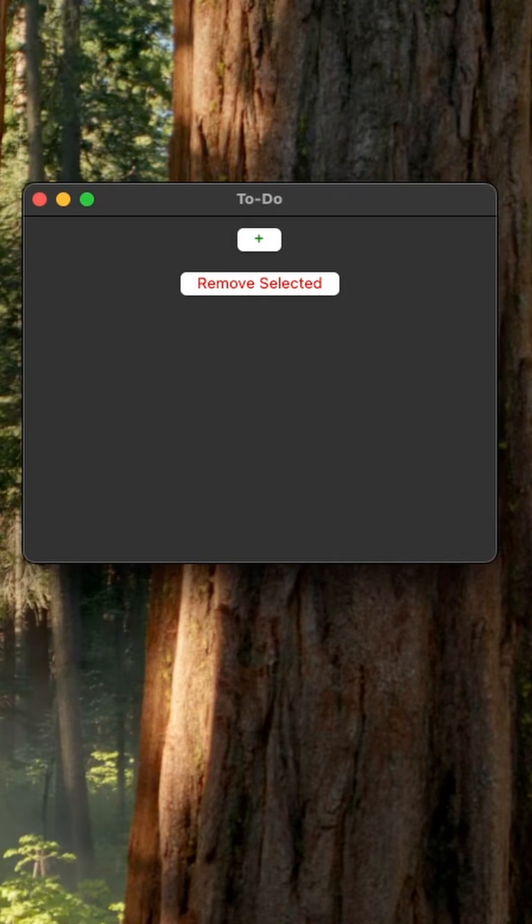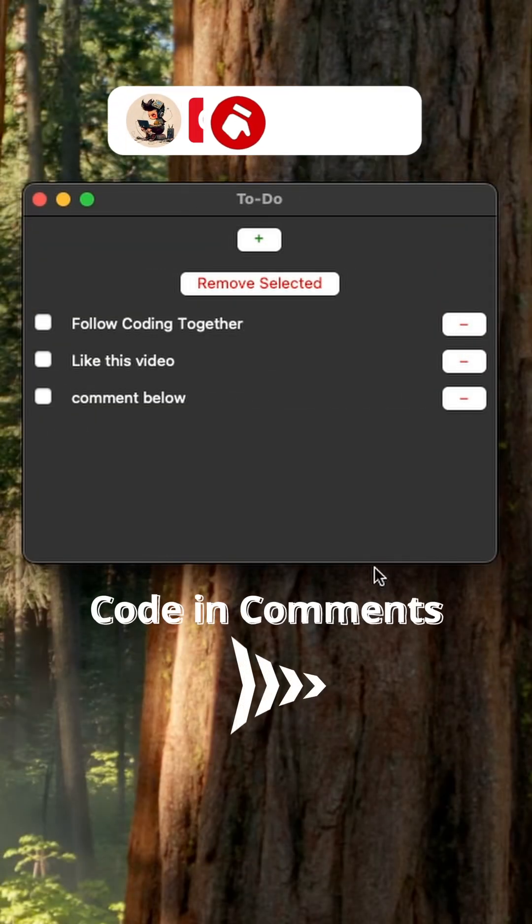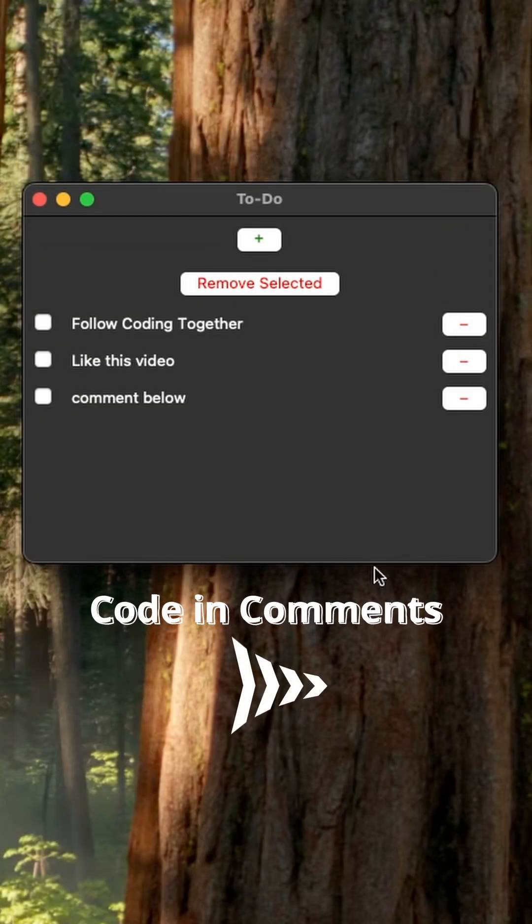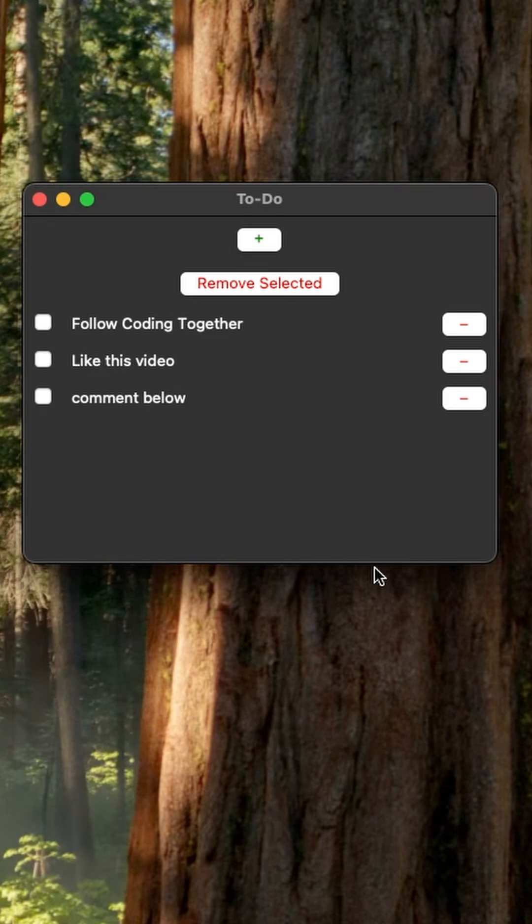The interface is clean, responsive and gets the job done without any bloat. The fixed window size keeps everything organized and the simple layout makes it super easy to use. This is a good start and has a lot of room for improvement. Please share it with us if you made it better. Happy coding and I see you in the next one.